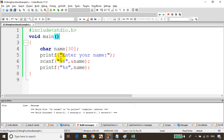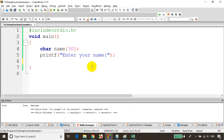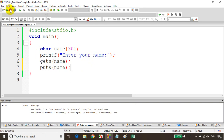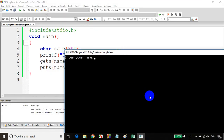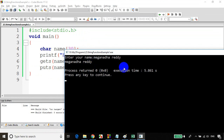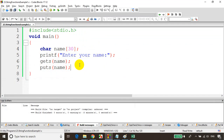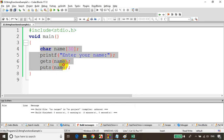Both gets and puts are also present in stdio.h. Now let's remove the scanf and printf lines, and instead write gets(name) to read input and puts(name) to display it. Let's save, build, and run the code. You can see — I enter my name with a space and I'm getting it printed correctly. So gets is a method used to get a string from the user including spaces, and puts is a method that will print the string including spaces.